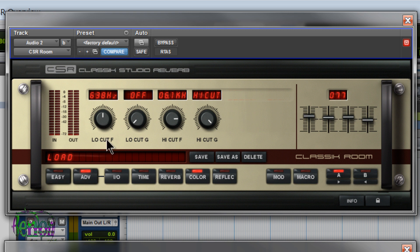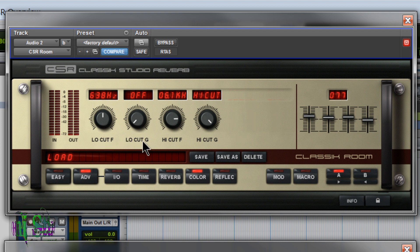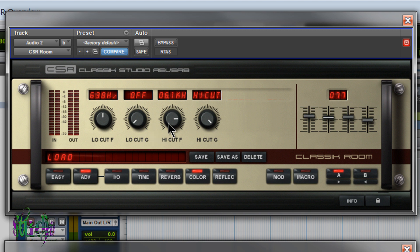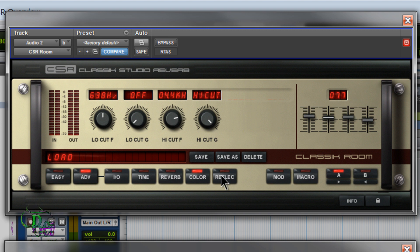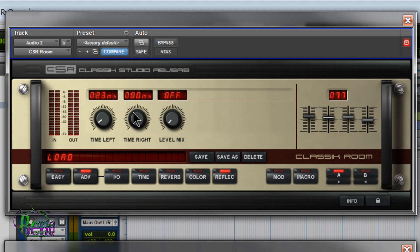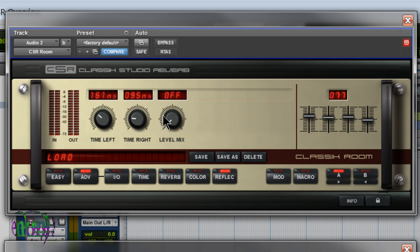So we have low-cut F. That's low-cut frequency. And then low-cut G. That's low-cut gain. Same for the high-cut. High-cut F. That's frequency. High-cut G. That's gain. And then reflections. Adjust the left and the right. And then the level mix.